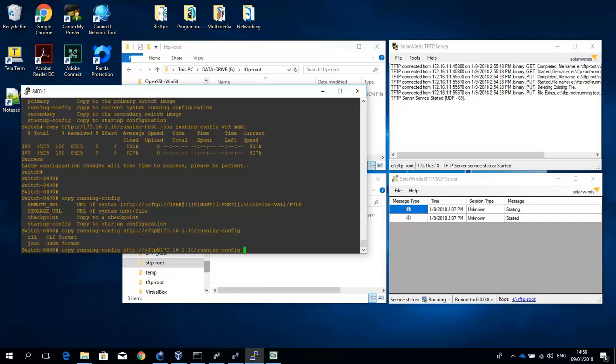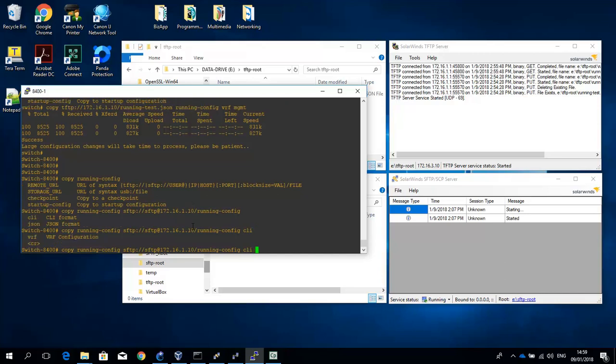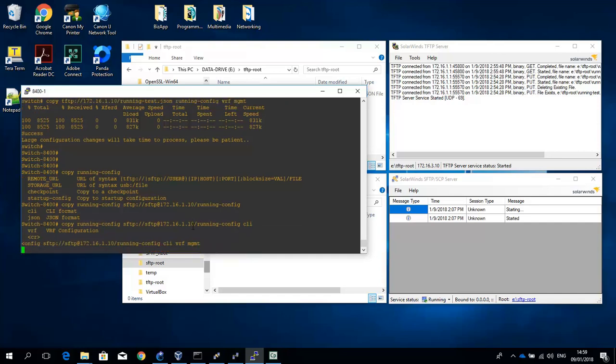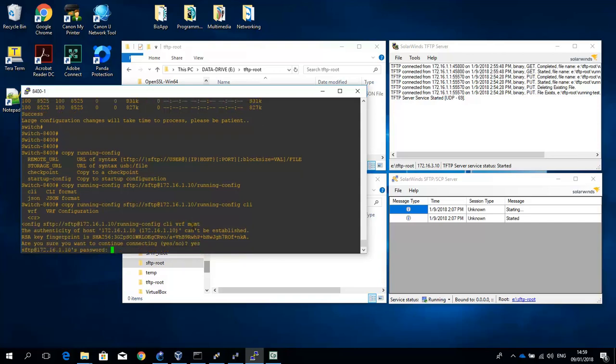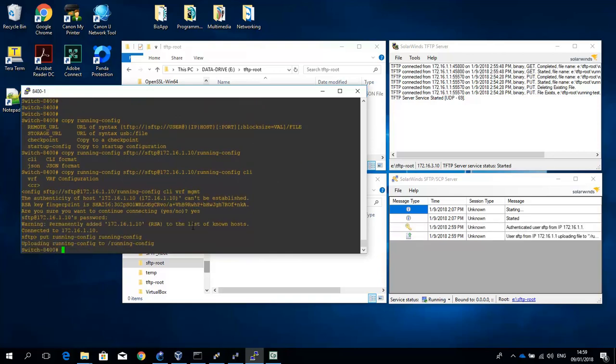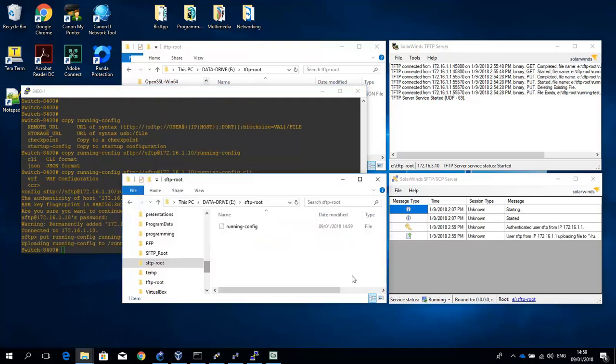Let's give a question mark here. Now what we can do here is we can store this file in CLI or JSON format. Now let's store this in CLI format. And of course we have to apply the VRF. Yes. And we have to provide the password. And you can see now that the file has been uploaded.